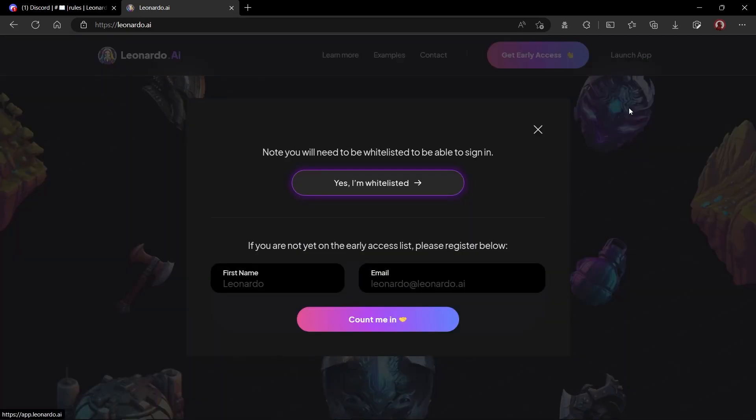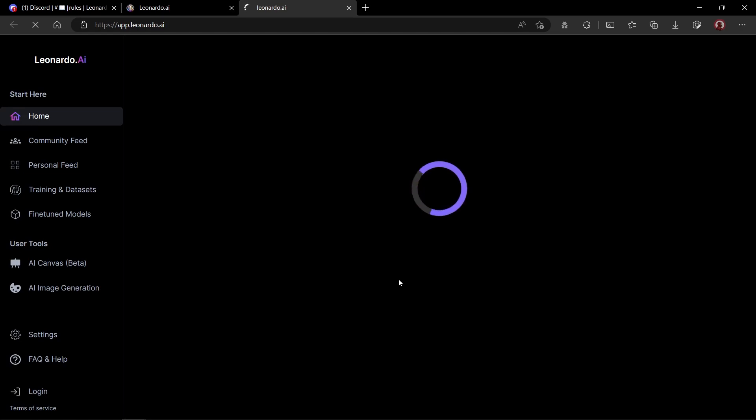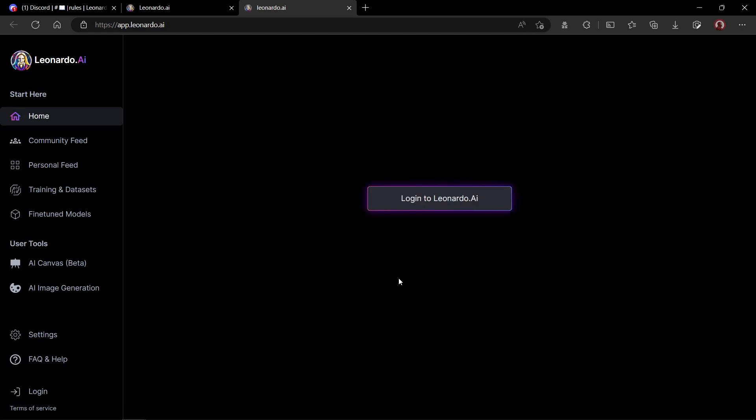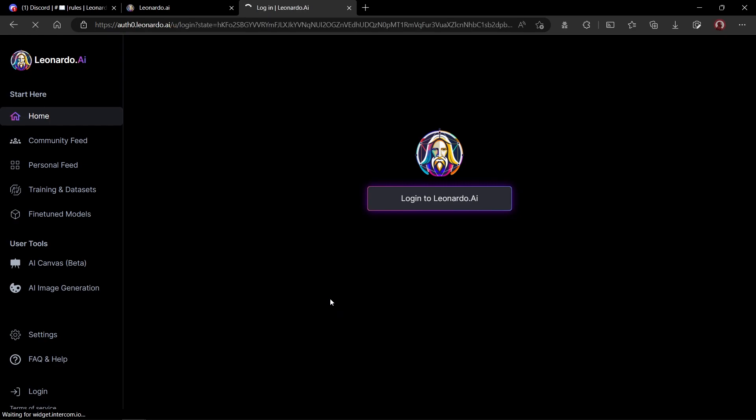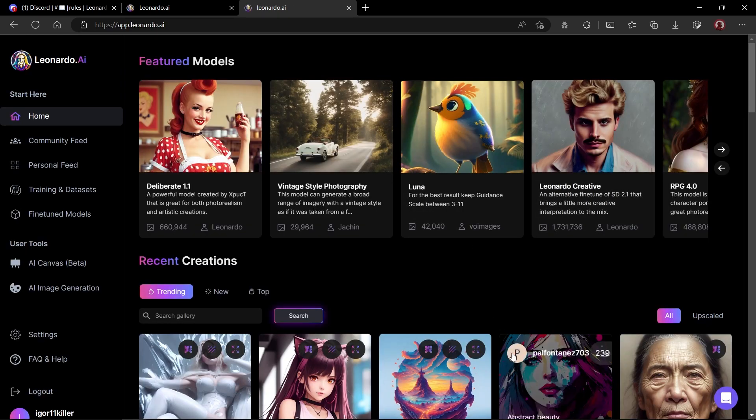Leonardo works right from their website which is a plus if you don't like to use discord server to create AI images. Now, click on the launch app button on the top. They will ask you whether you have enlisted or not. Simply click on yes, I am whitelisted. After that, you will be asked to log in. You can either use Google, Microsoft account or you can sign up with your email and password.